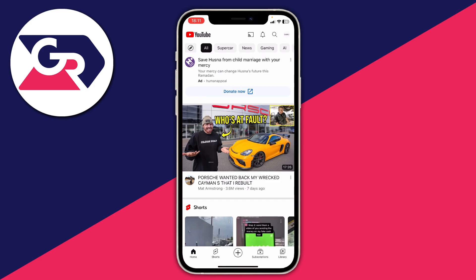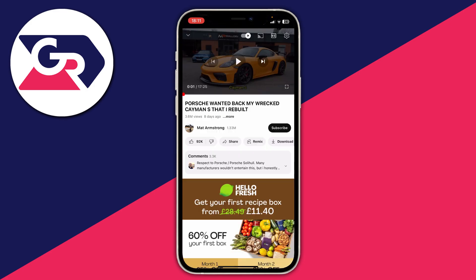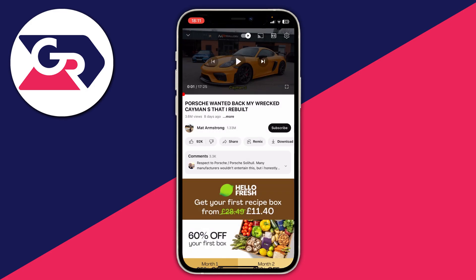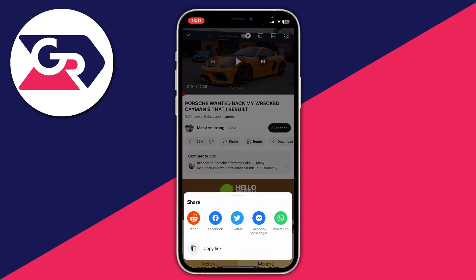So I'm going to tap on this video here. Then once you've tapped on the video, make sure you haven't got the description open, and go down until you can see this carousel of options — literally all you need to do is tap on Share.